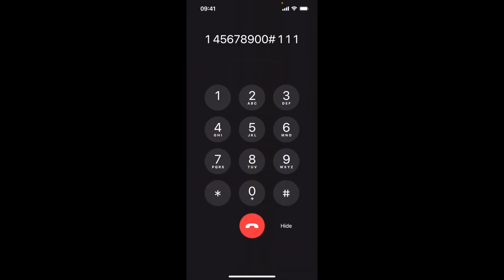Thank you for verifying your identity. Please select an option from the following menu. To reset your password, press 1. To check your account balance, press 3. To disconnect, press 9.